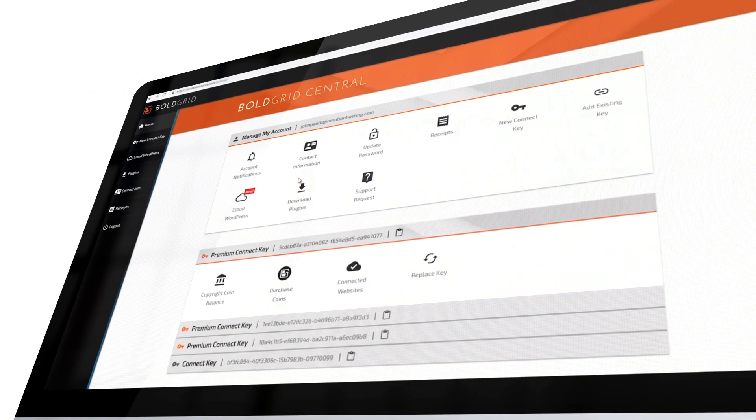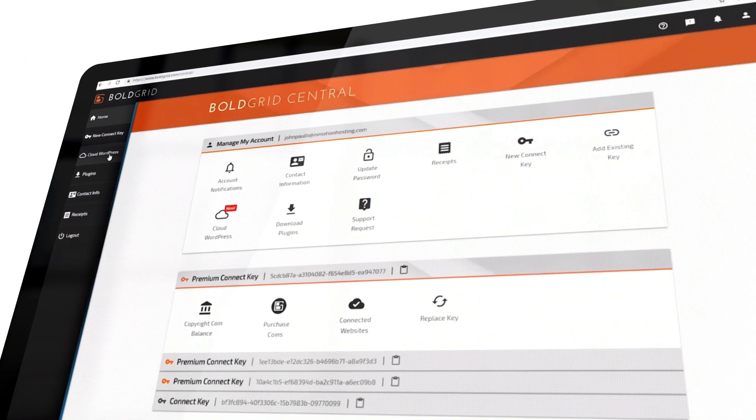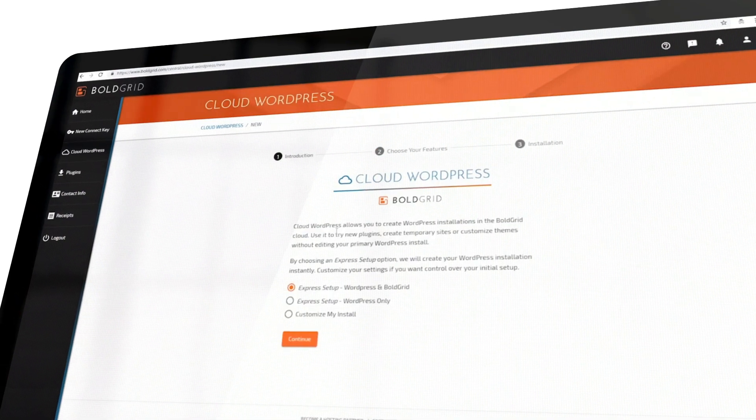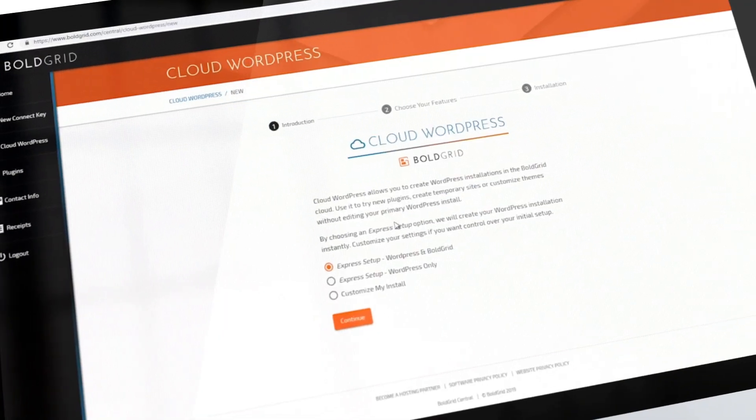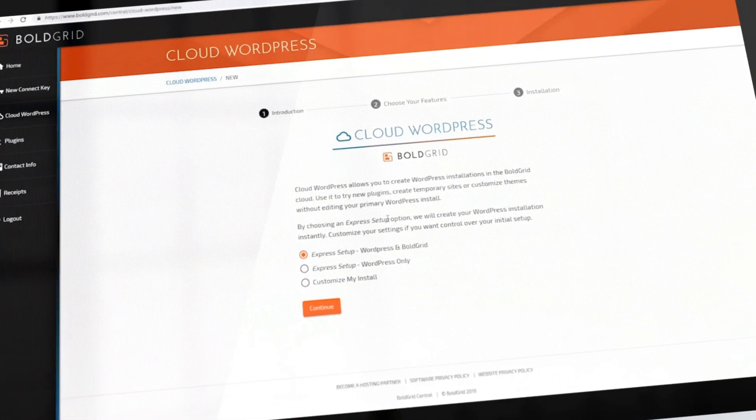Once you're logged into Boldgrid Central, click the Cloud WordPress link. Once on the Cloud WordPress page, choose the setup that you want.